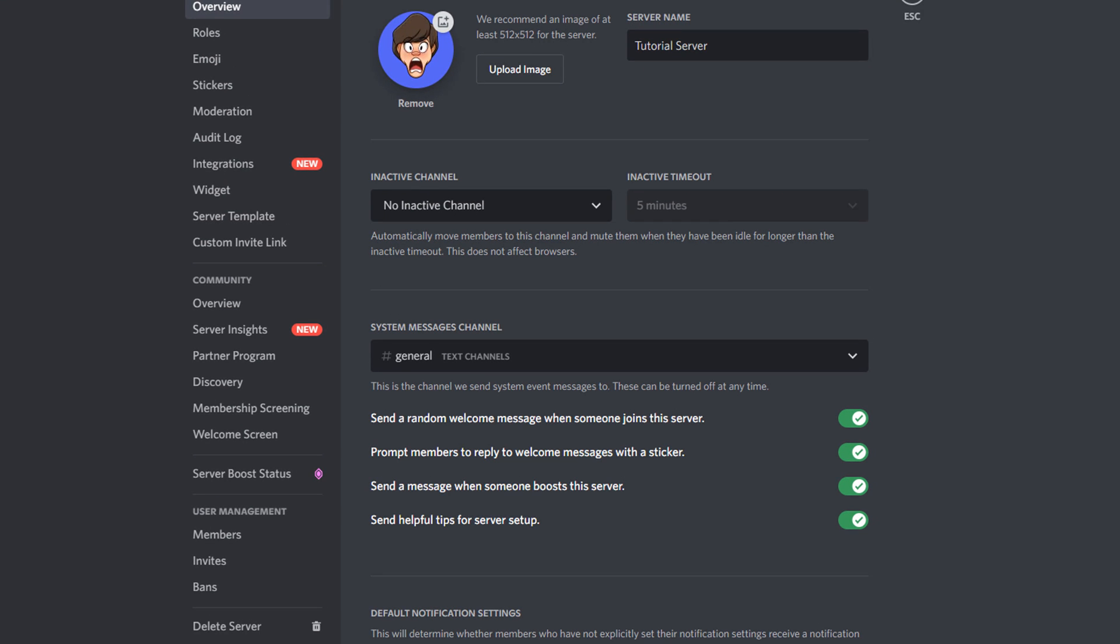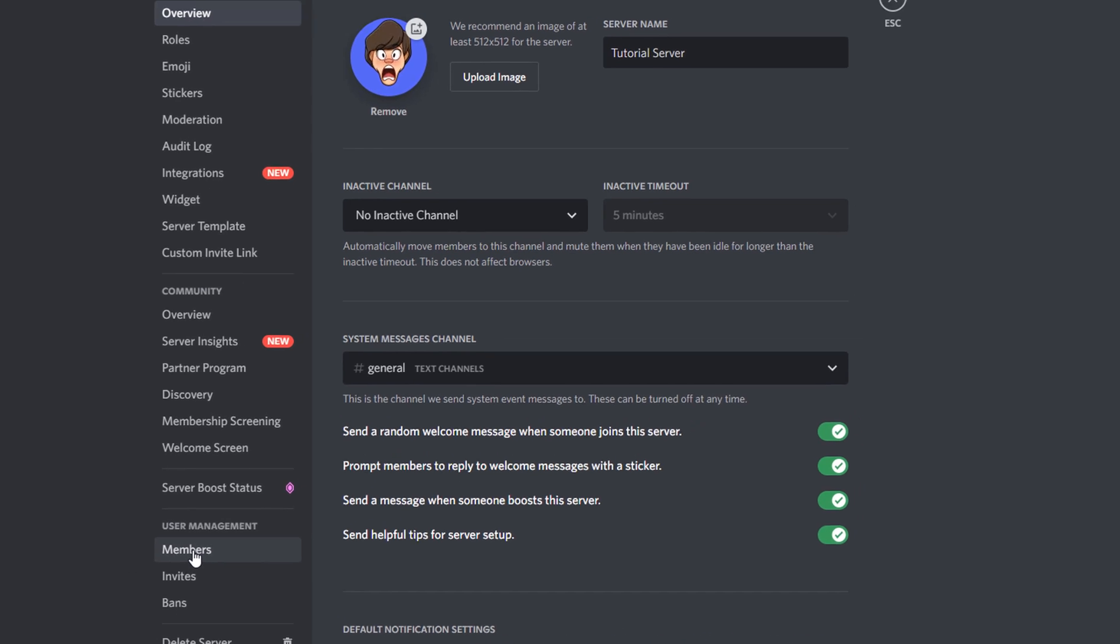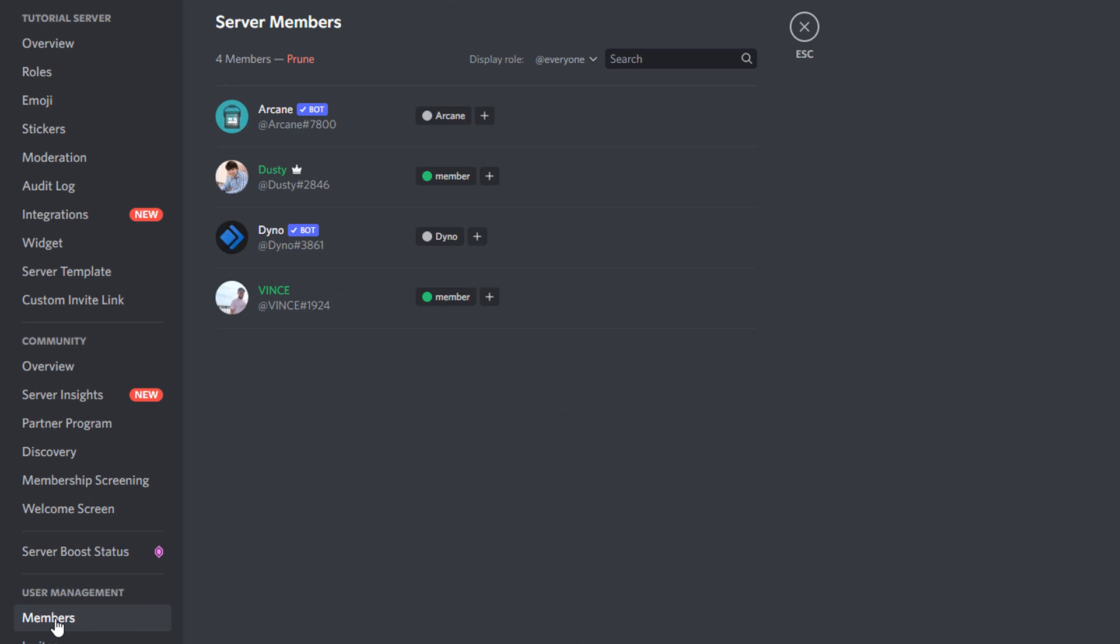And then once we are here under the server settings, you want to go down until you see user management and go to where you see members. Go ahead and click on members, and then you'll see the members of that server. Now this is obviously just a fake server for the purposes of this video, but I do have a buddy of mine inside the server.